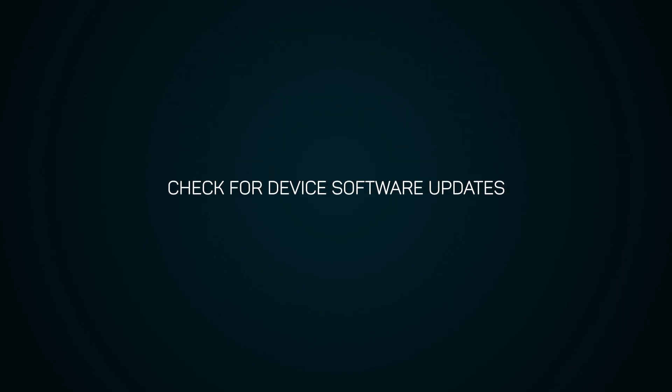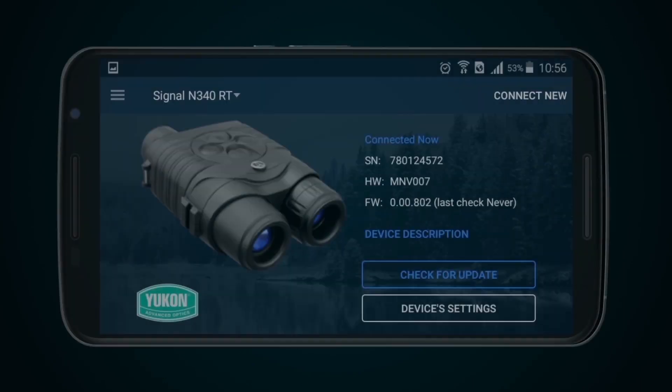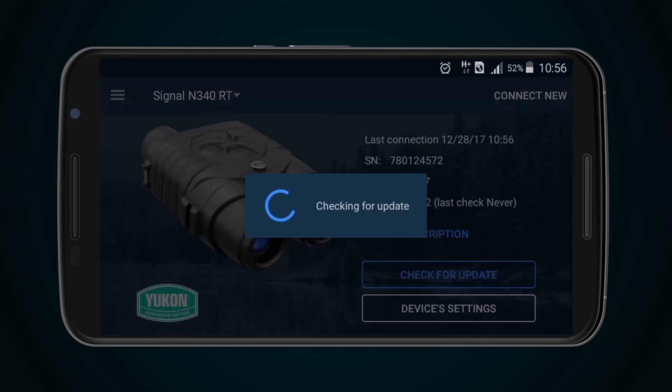Check for device software updates. Up-to-date firmware is required to make maximum use of the device's functionality. To do this, press the Check for Updates button. The mobile device must be connected to the internet.